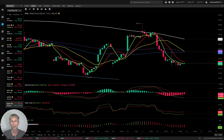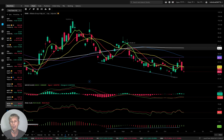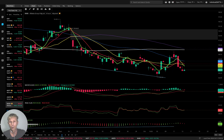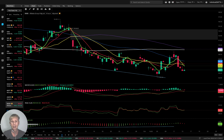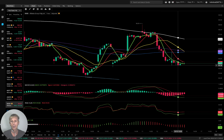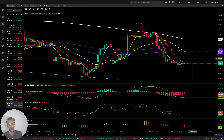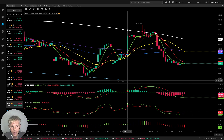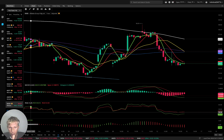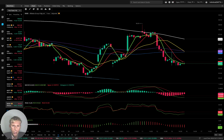Alibaba, BABA — daily: last bar below all moving averages, bearish trend. Four-hour time frame: last bar below all moving averages, bearish trend. One-hour time frame: last bar below all moving averages, bearish trend. BABA is the most negative, most bearish equity in my watch list.